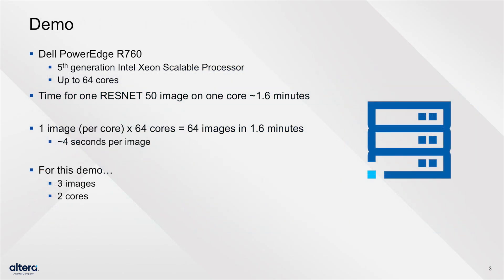Now, let's see this powerful new feature in action. For this demo, we'll be using a Dell PowerEdge R760, equipped with a fifth-generation Intel Xeon Scalable Processor with up to 64 cores. Keep in mind that the software emulation model is designed to test accuracy, so it will take longer to run.